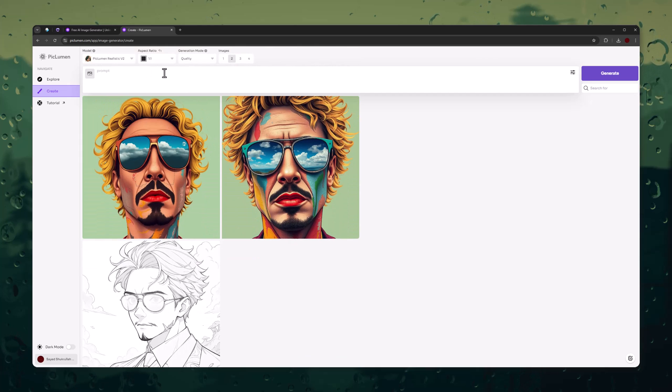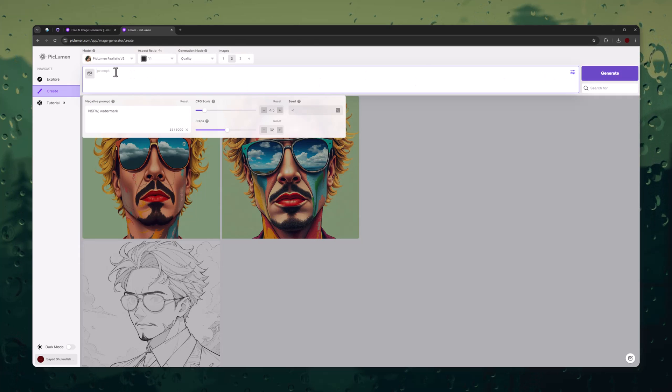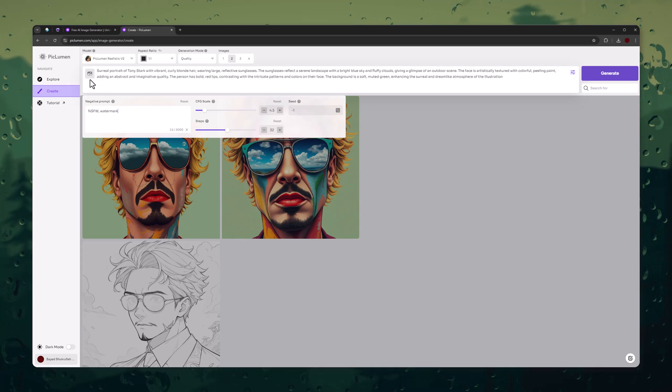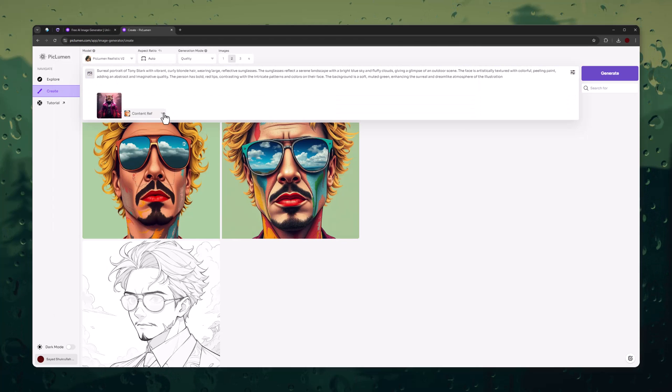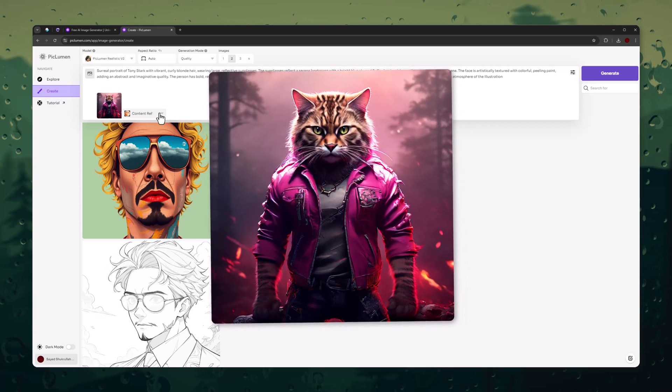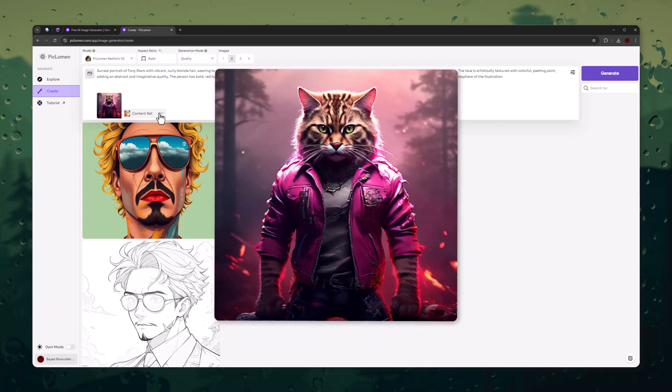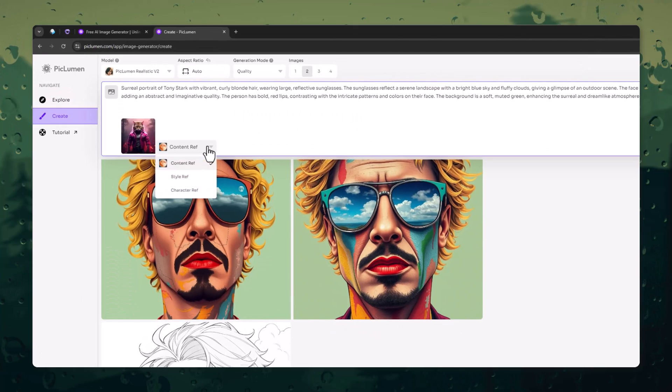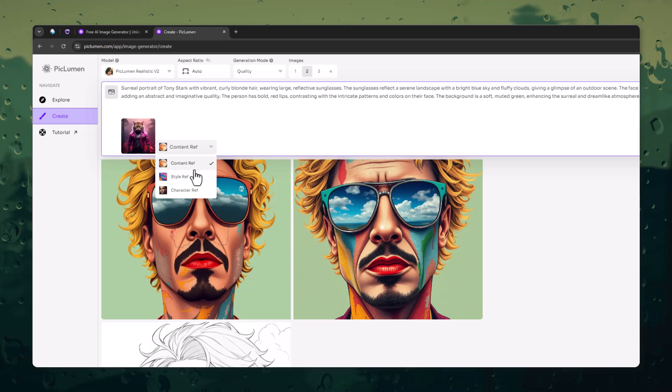Now let me show you some advanced options. I will use this image prompt. After pasting the prompt, click on Upload Reference Image. I am using this image as a reference. After uploading, select the reference image and you will see three options.